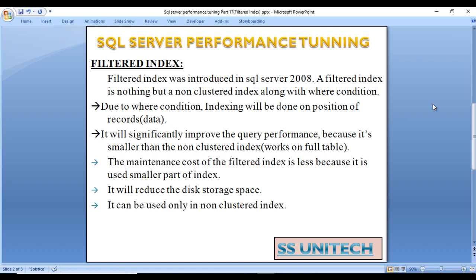The maintenance cost of the Filtered Index is less because it uses a smaller part of the index. It will also reduce the disk storage space.